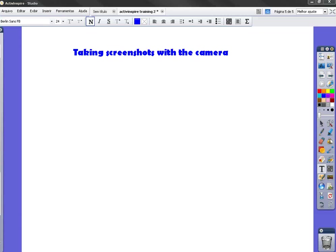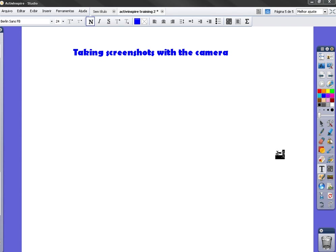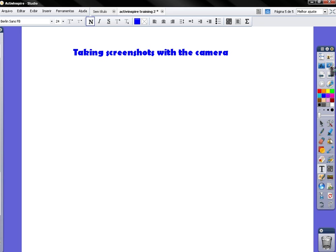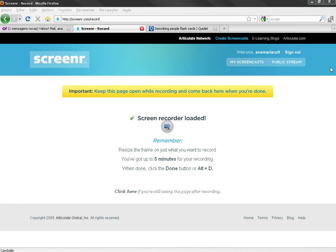Active Inspire. Let's have a look at how to take screenshots with the camera from the Active Inspire software. You go to the toolbox and click over here on the right, and as you can see there is a little symbol here.